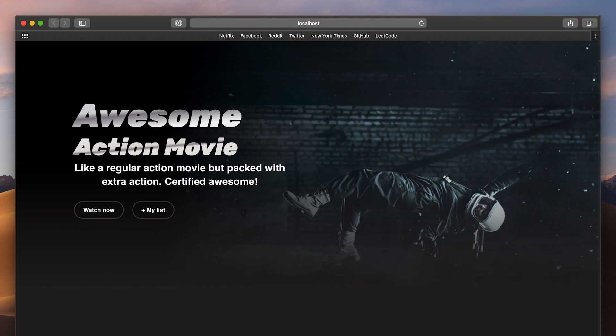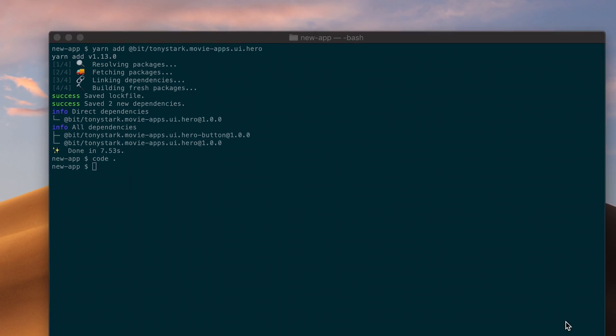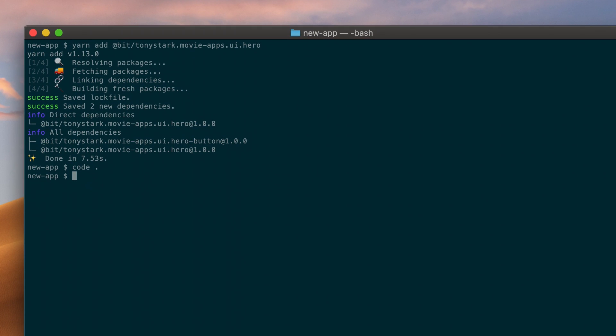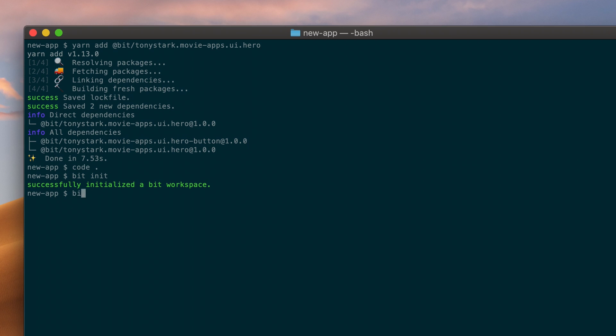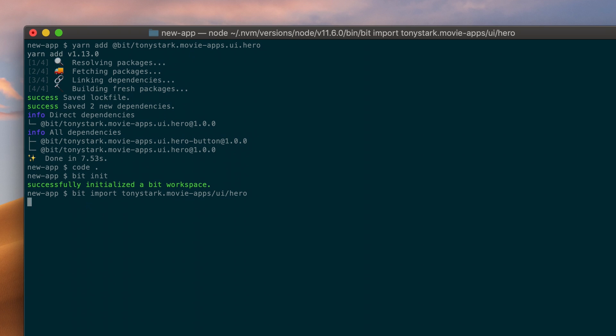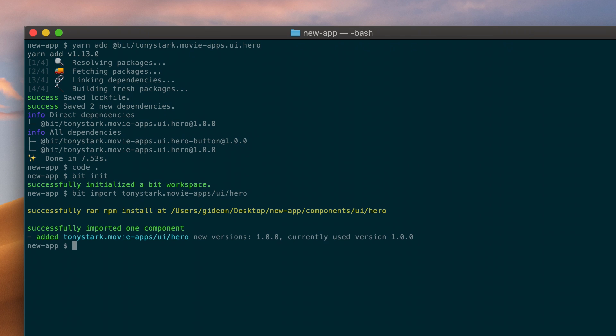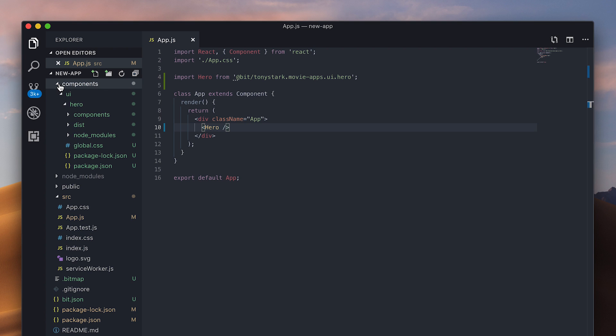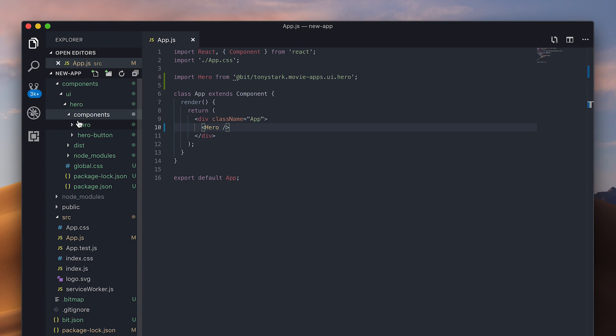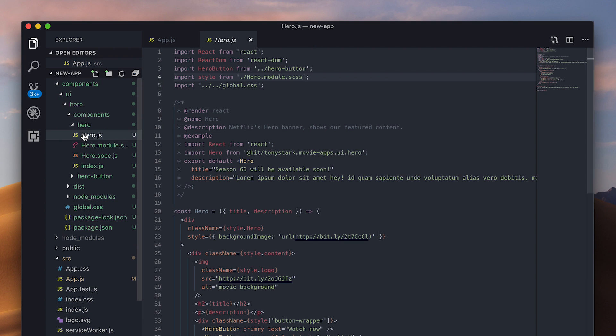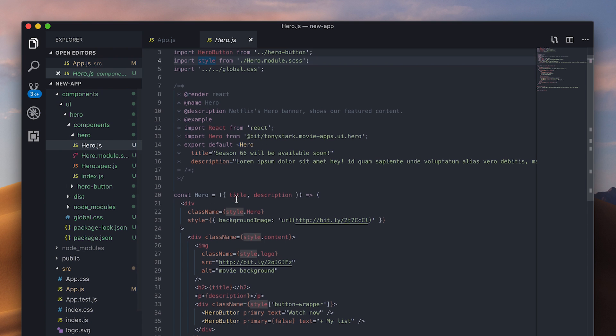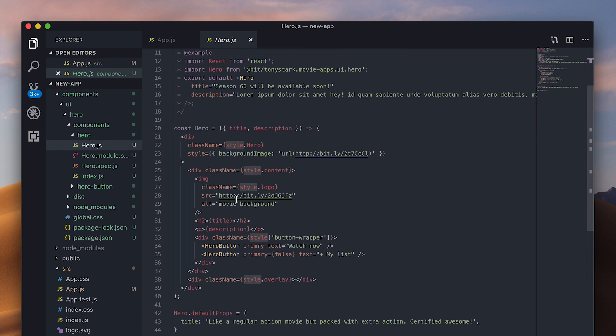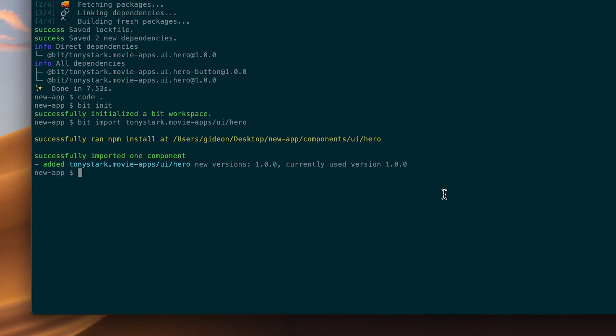To make changes to this component, I can use BIT to bring the component's source code into my new project and make the changes I need. Let's use the BIT IMPORT command to import the component's source code. BIT automatically linked all necessary dependencies, and made sure to replace my node module with a symbolic link so I won't have to change my source code. Now we can check out the code and see why the styles aren't showing. So here, it looks like it was caused by a misspelled property. Great, all fixed.